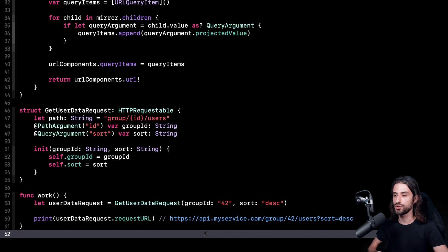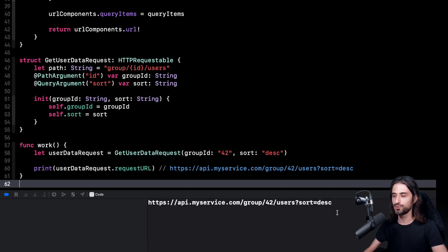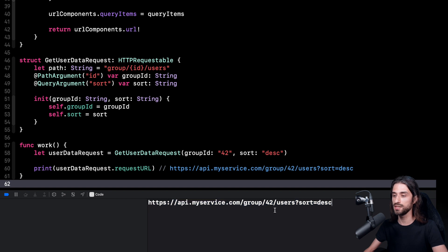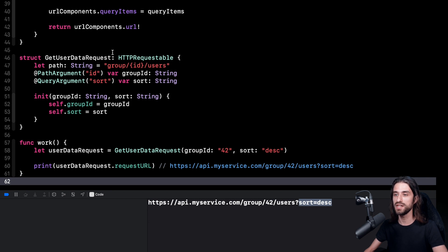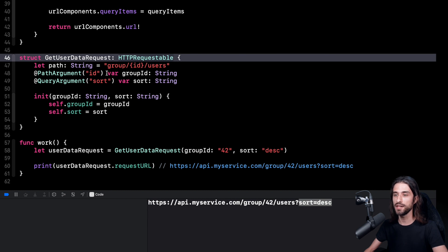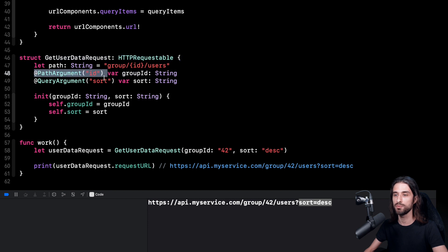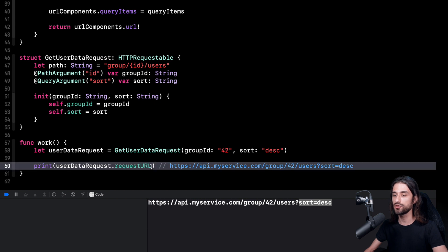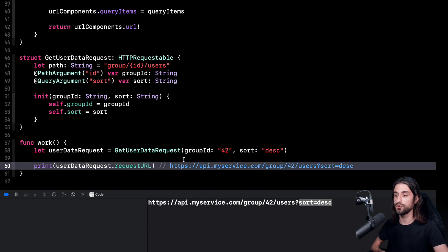That's it — I've written all the code I need to write. Let's execute the program and hope I haven't made any mistakes along the way. Good news: I managed not to make a mistake. My URL has been generated with the same value as before, which is what I wanted. Both kinds of arguments have been embedded inside the URL — here we have the path argument and here the query argument. What's super nice is that our struct only has to conform to HTTPRequestable, annotate its arguments using @PathArgument and @QueryArgument, and we get for free the requestURL computed property where the code uses the Mirror API to iterate at runtime over the properties of the struct and dynamically build the corresponding URL using the data provided in the property wrappers.